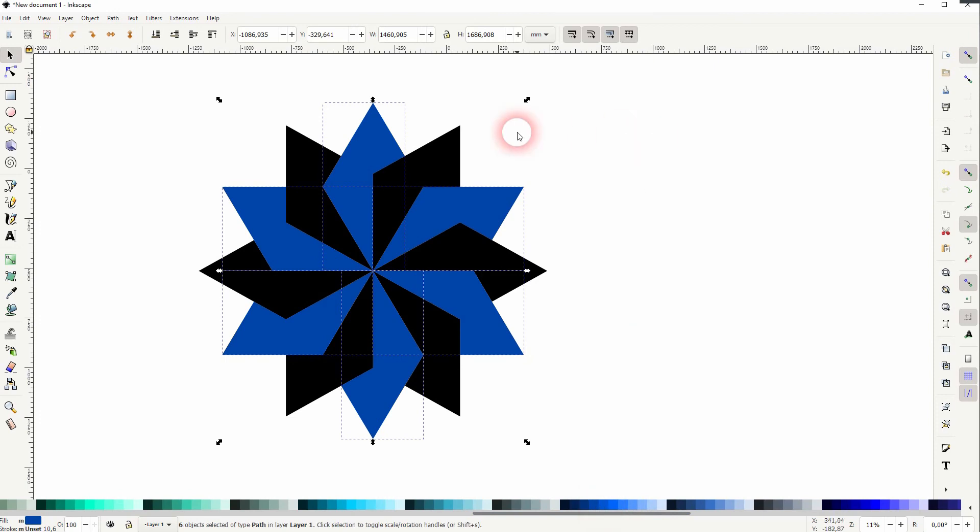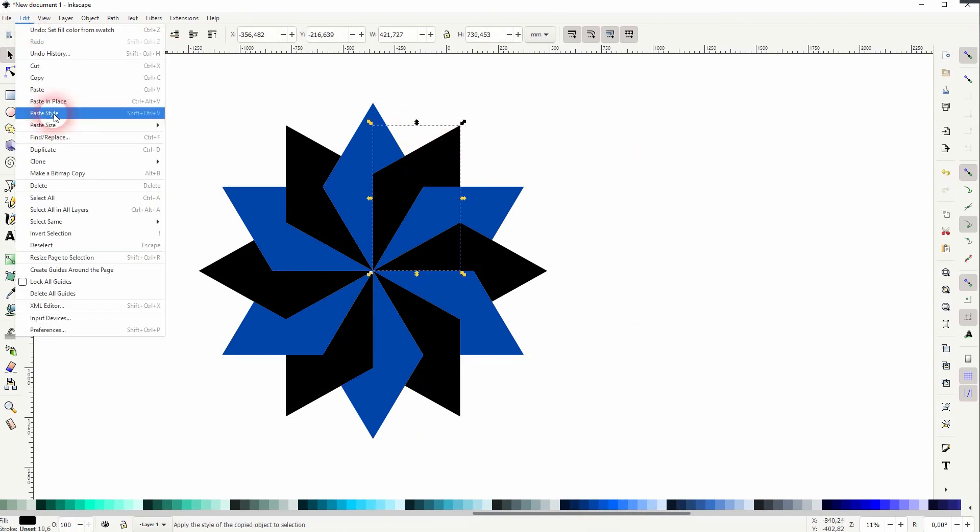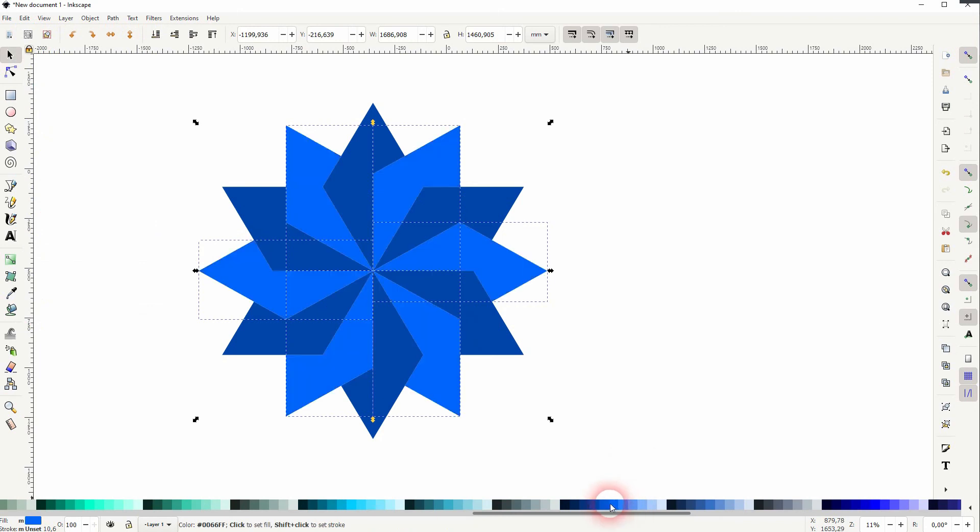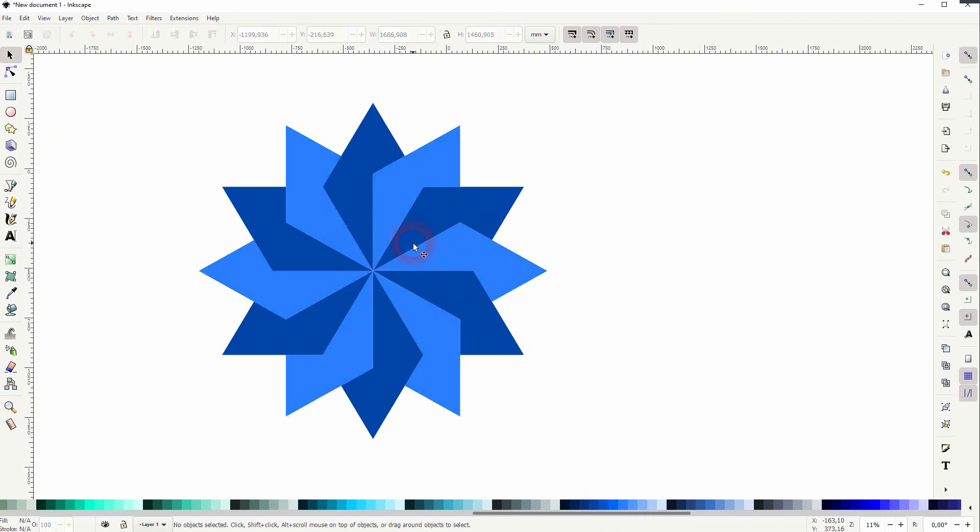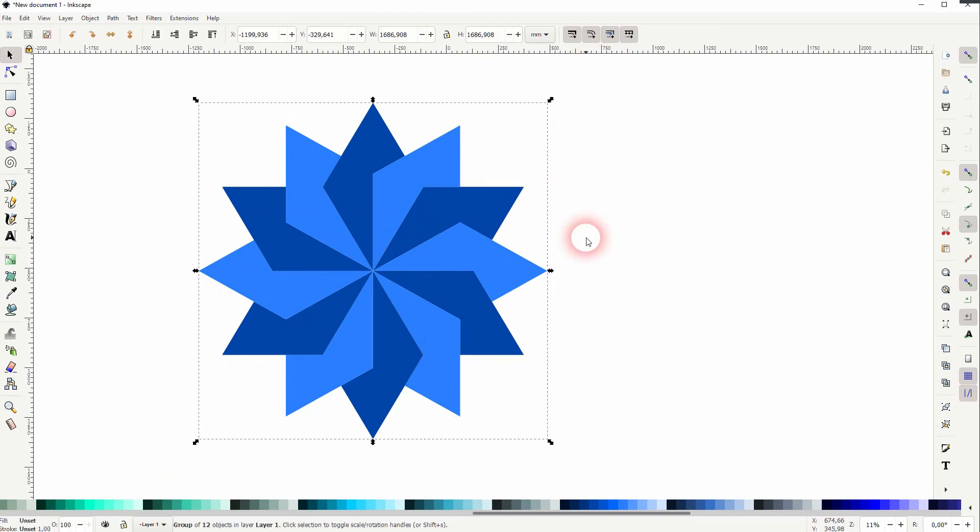I'll select the black one, again edit, select same by fill color and I'll give it this one. Afterwards, select all, ctrl G and you can export it via file.